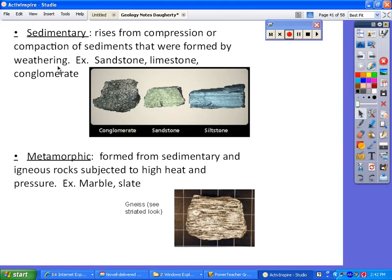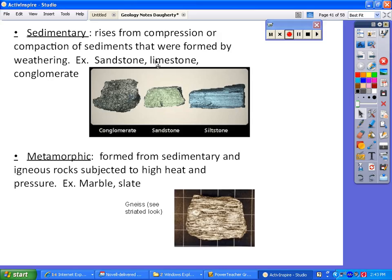Sedimentary rock comes from compression or compaction of sediments. It's one of the easiest ones to identify because it looks like a whole bunch of sediments compacted together. A lot of these names sound like sedimentary rocks: sandstone is a rock made of little sediments compacted together. Conglomerate has a big mixture of different sediments. Limestone is sedimentary and a big rock on our planet. Siltstone — made out of silt — is also pretty easy to remember.